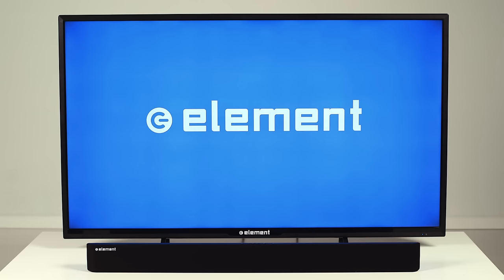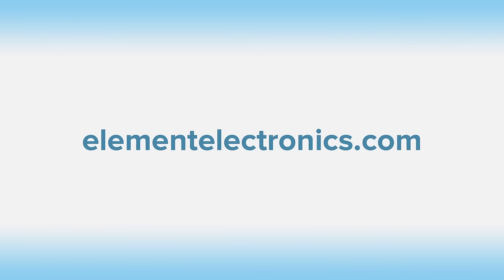For more details, refer to our manual. We hope this has made your setup easier. For additional setup information, please visit ElementElectronics.com.